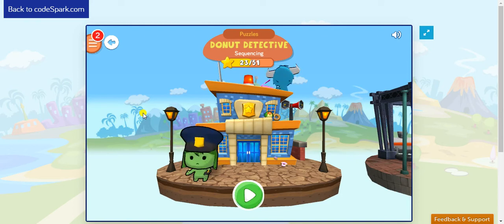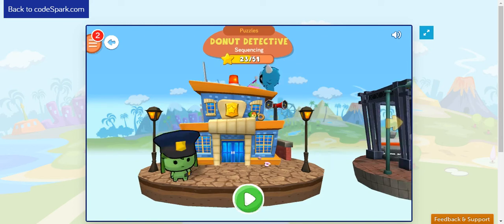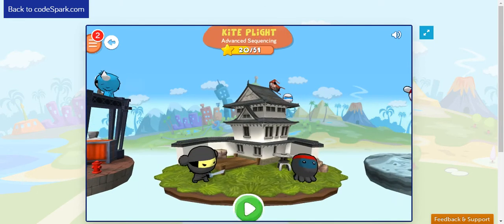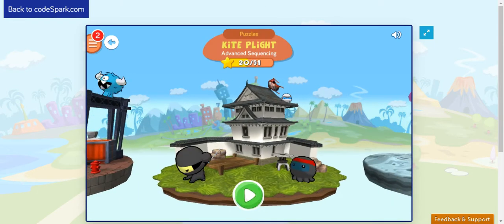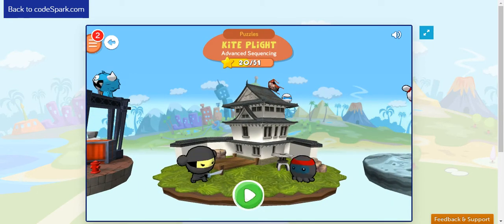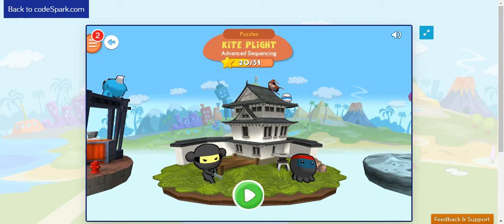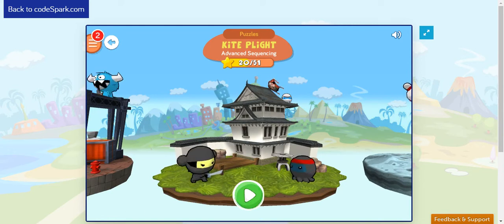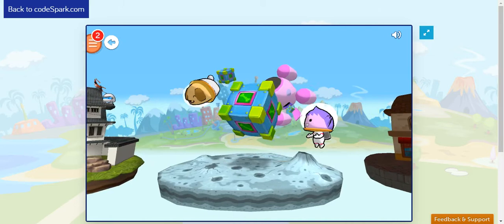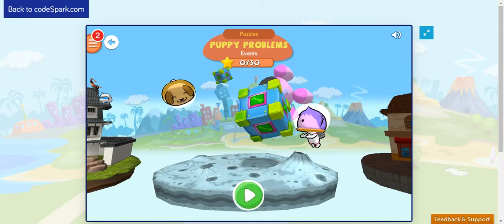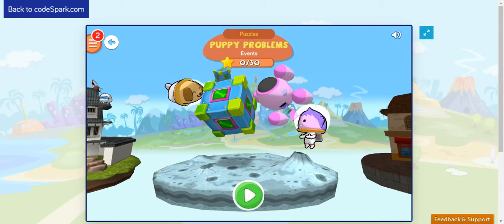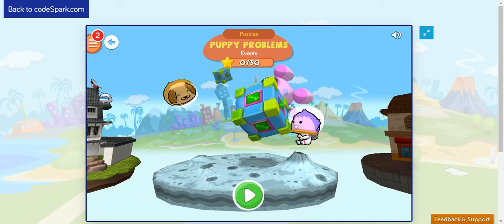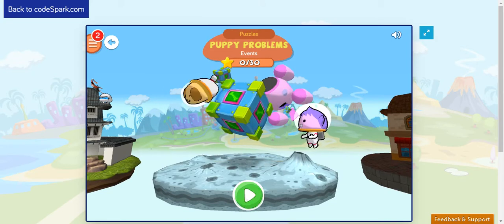All right. So far we have been practicing on sequences, loops. We also had a more advanced sequences practice, where we combine sequences and loops together. And today, we're going to be talking about another concept that we find in events. And I see right there that we're going to be working with puppies. So nice.